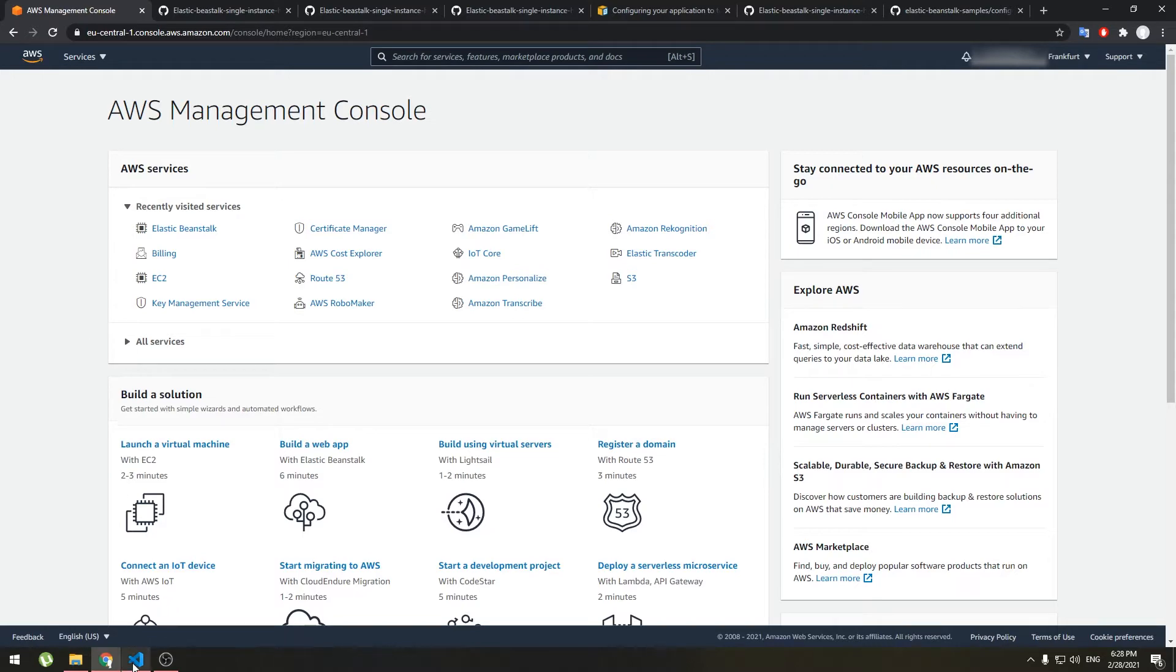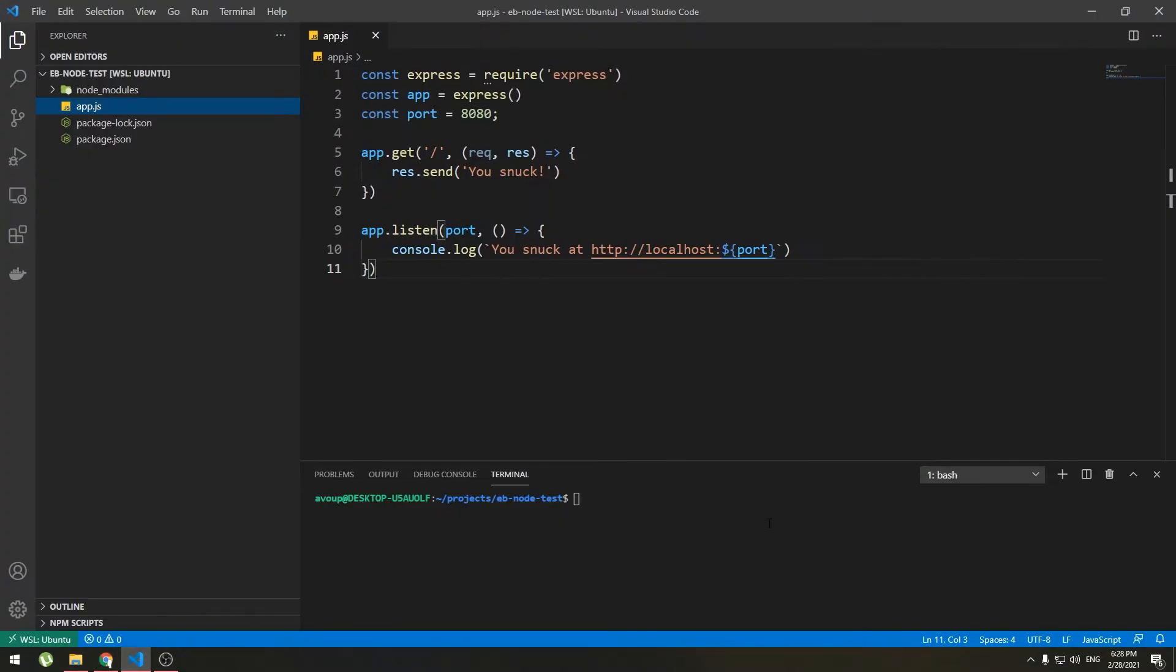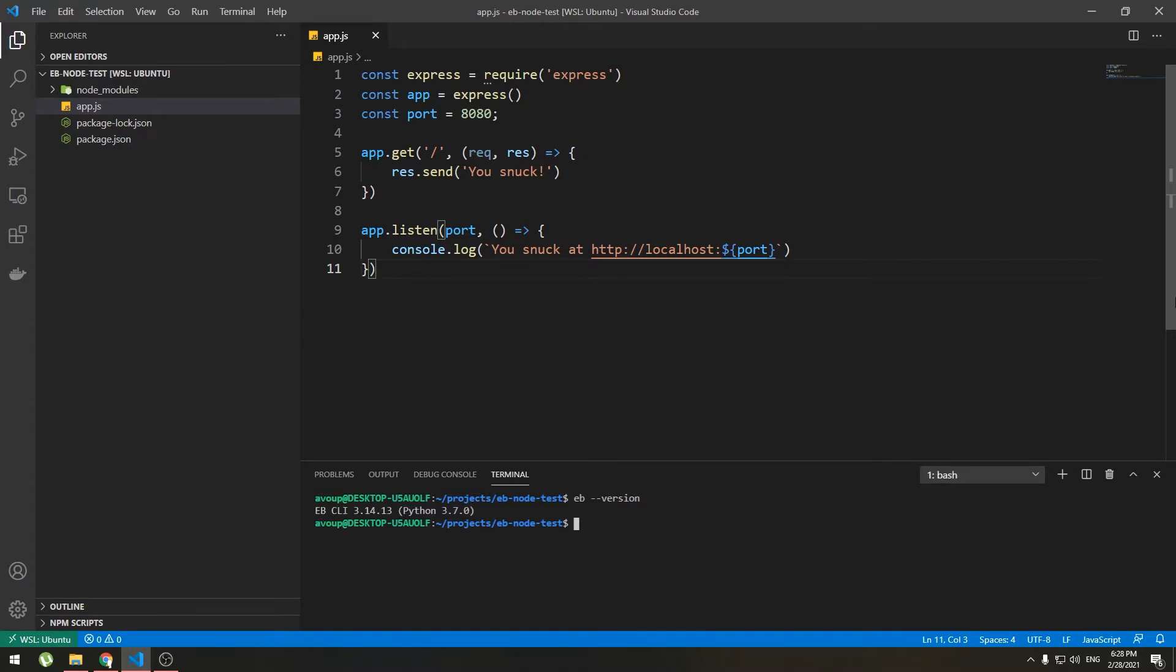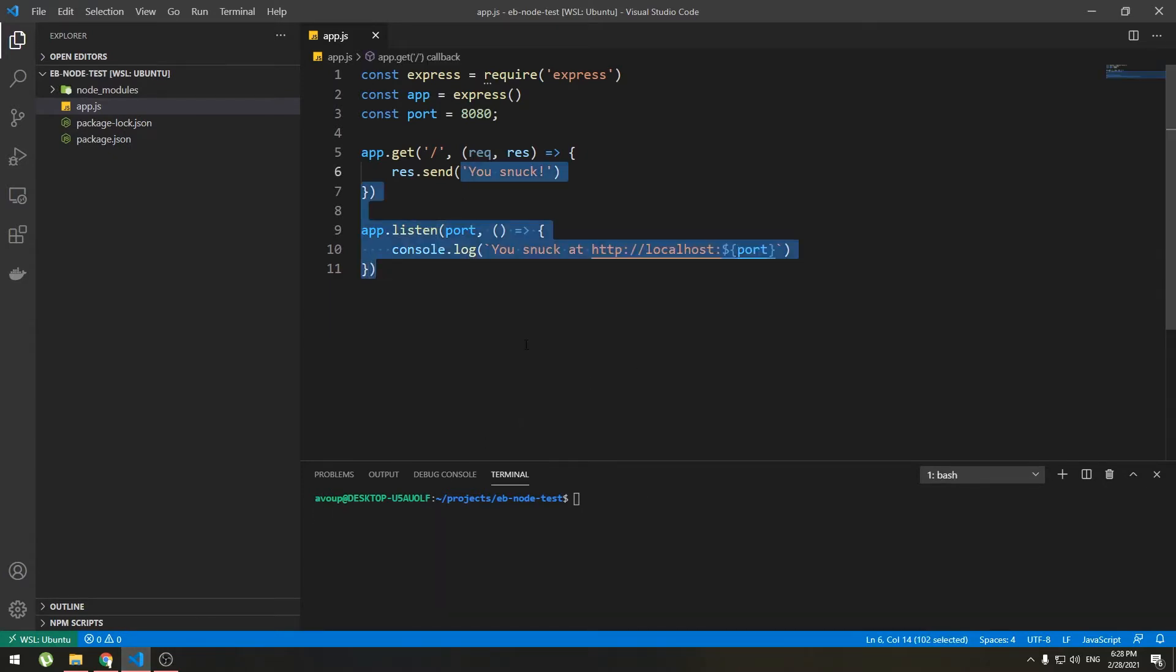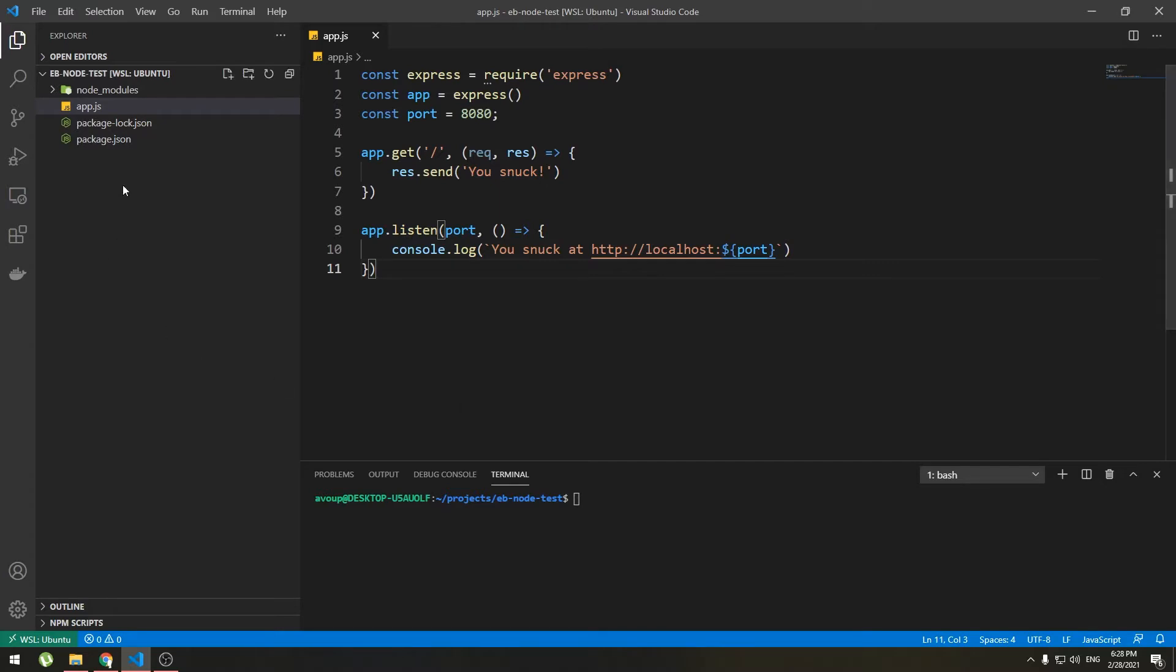I'm gonna be using an Elastic Beanstalk command-line interface to deploy app but you can use web console. This is the application, it's a simple Express app and if you are using ebcli like me you should have a local git repository. If you are not just add the code to archive and upload, excluding node modules of course.